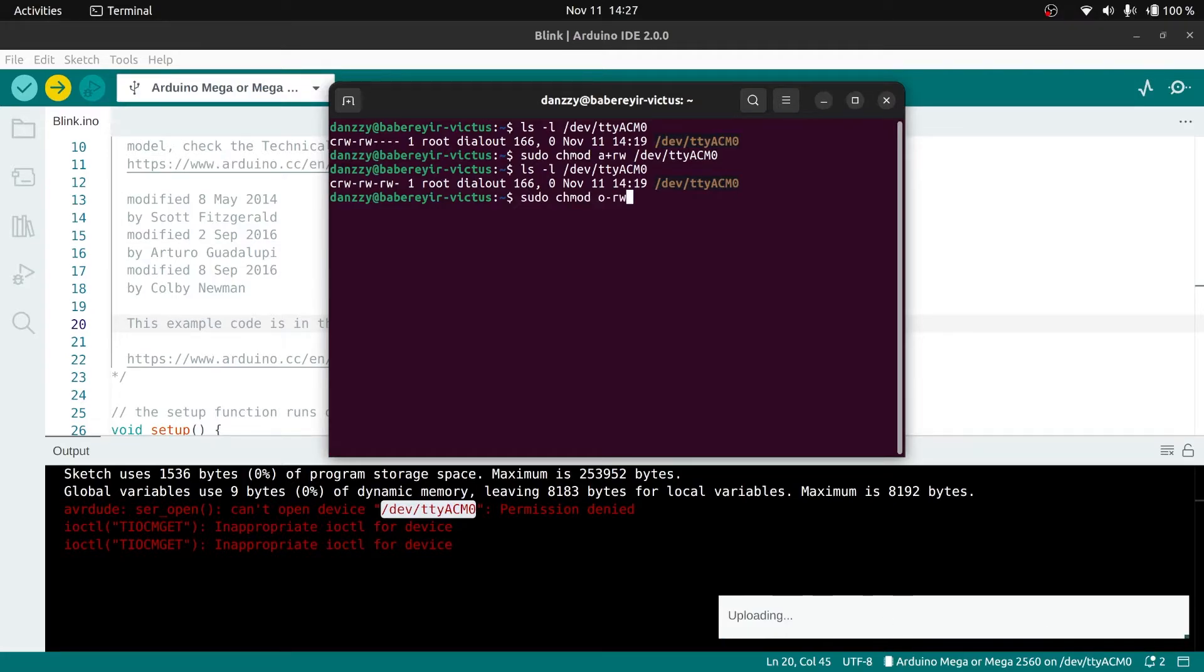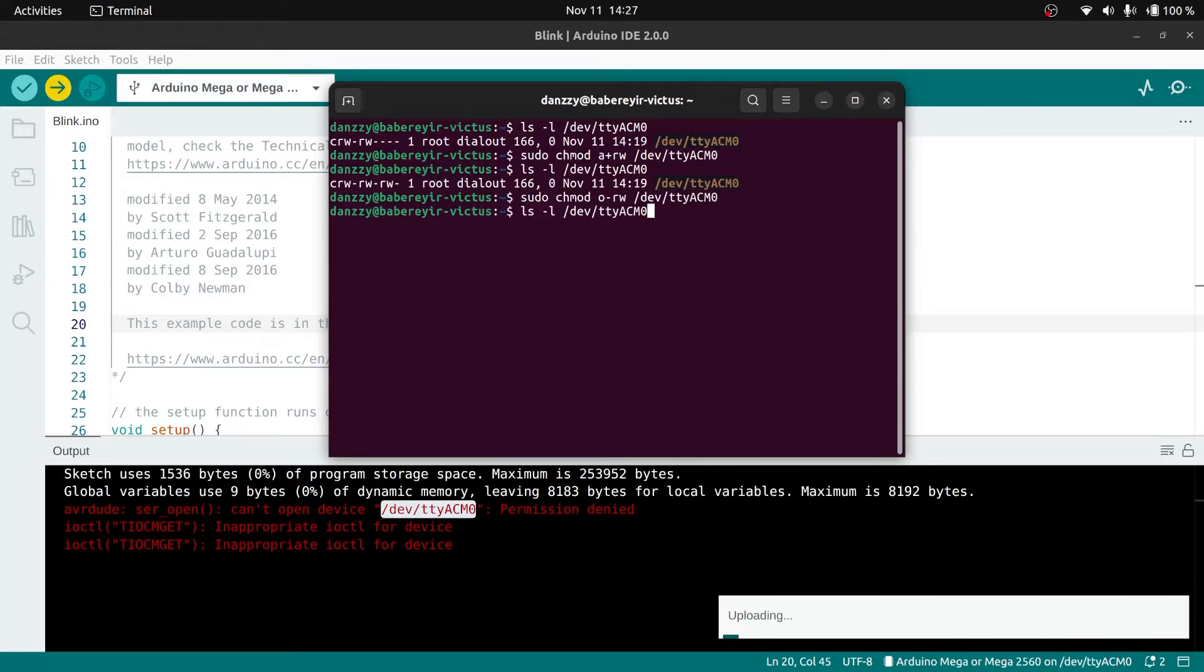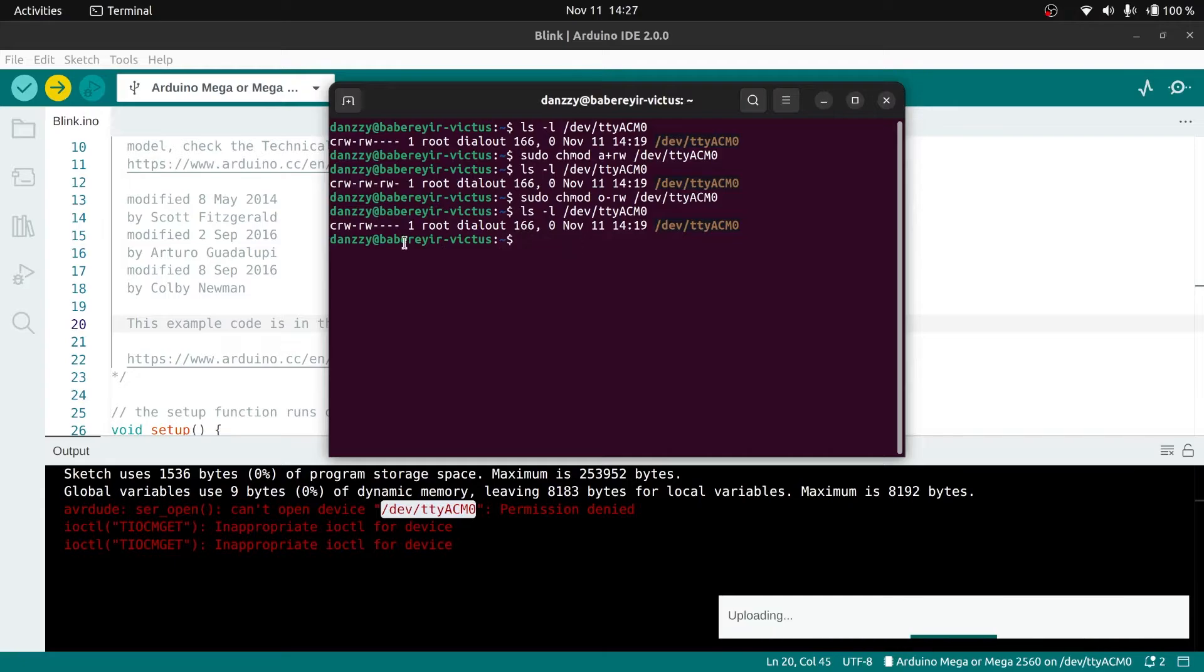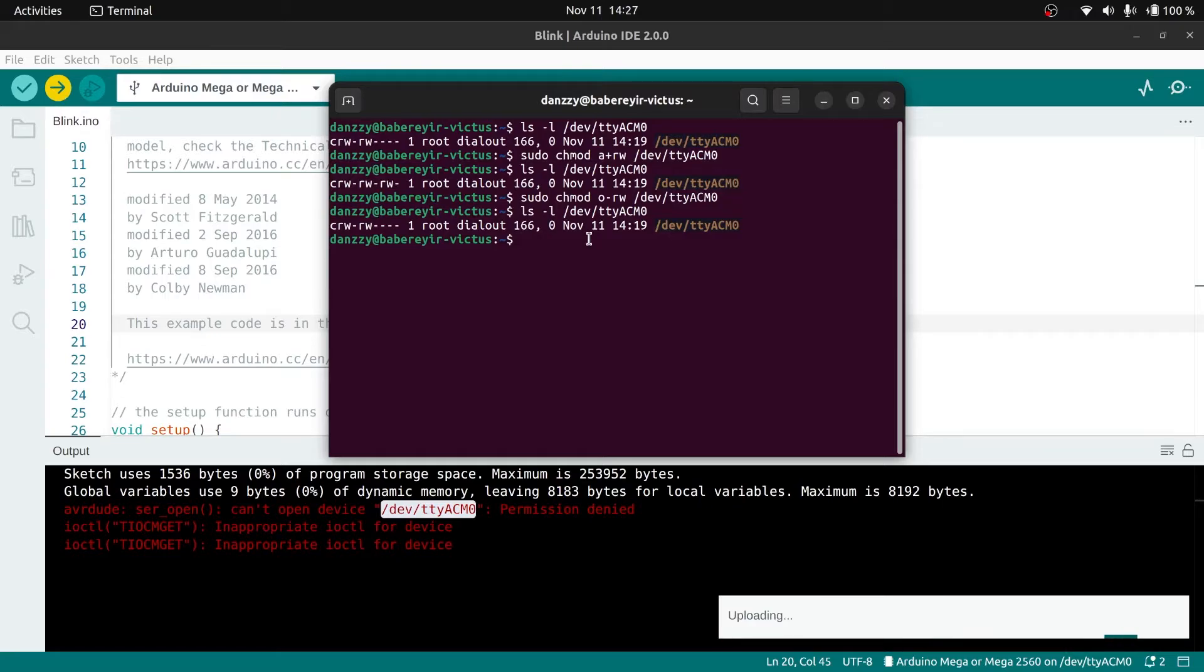I'll set the settings back to default and we can continue with the next method. The next method you can use is to add the current user to the dialout group you saw earlier, and that way whenever you insert the board and remove it, it will always work.